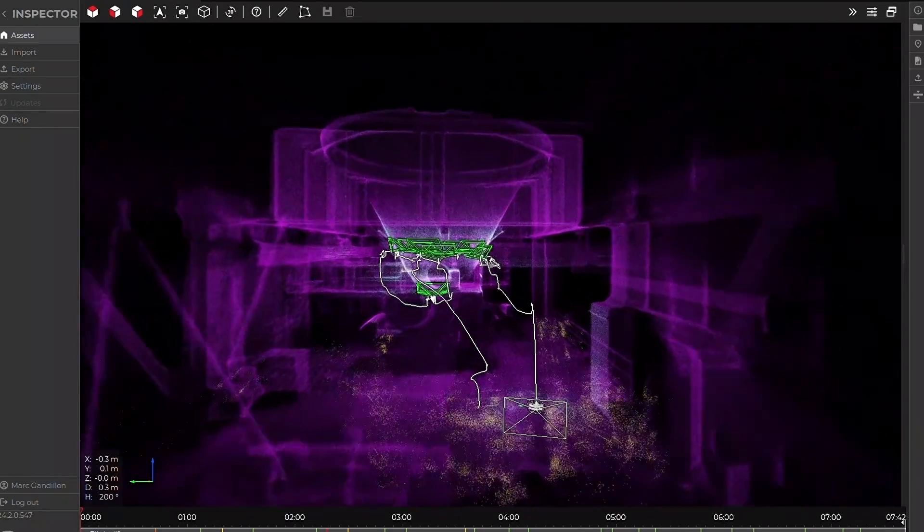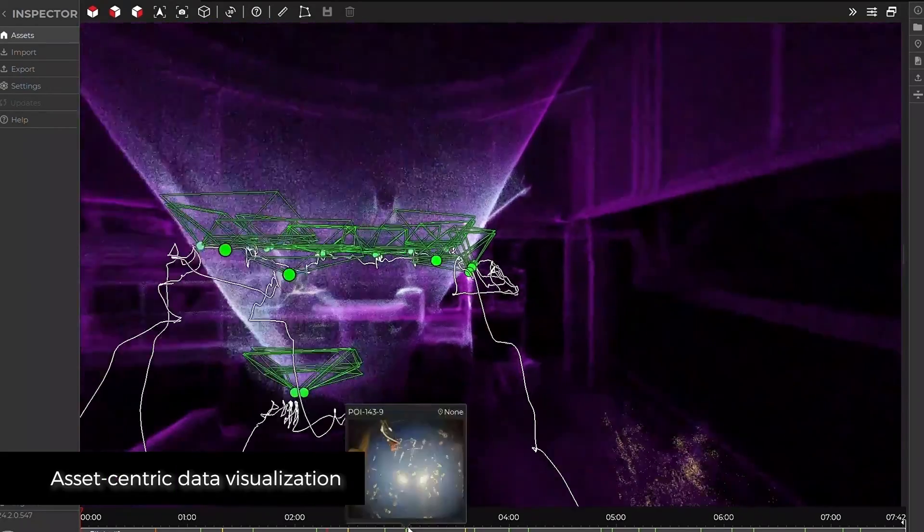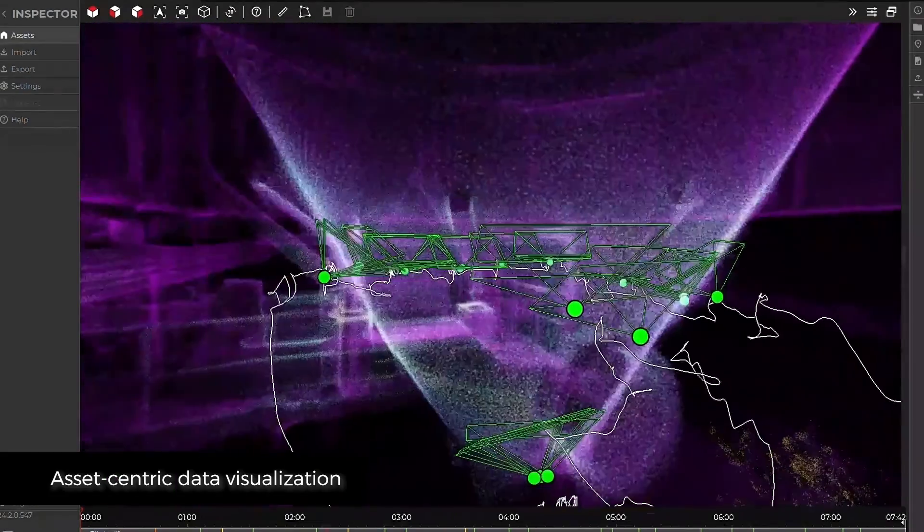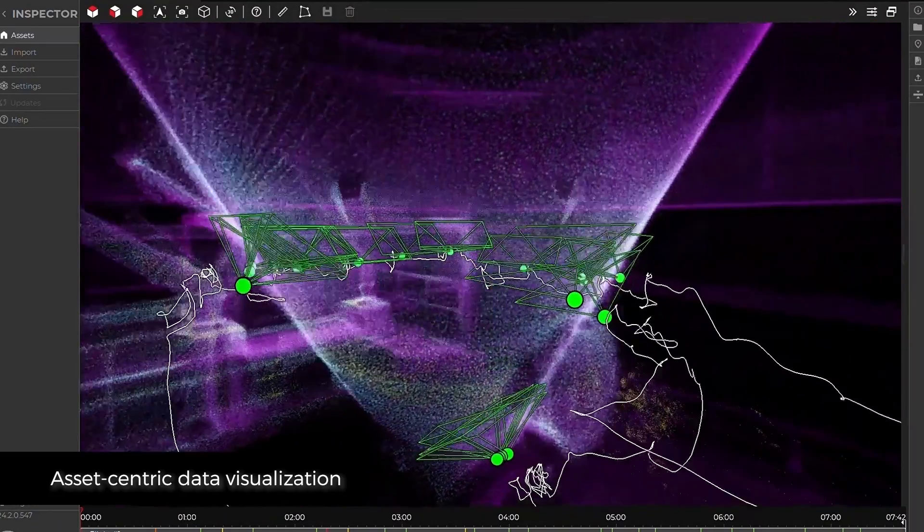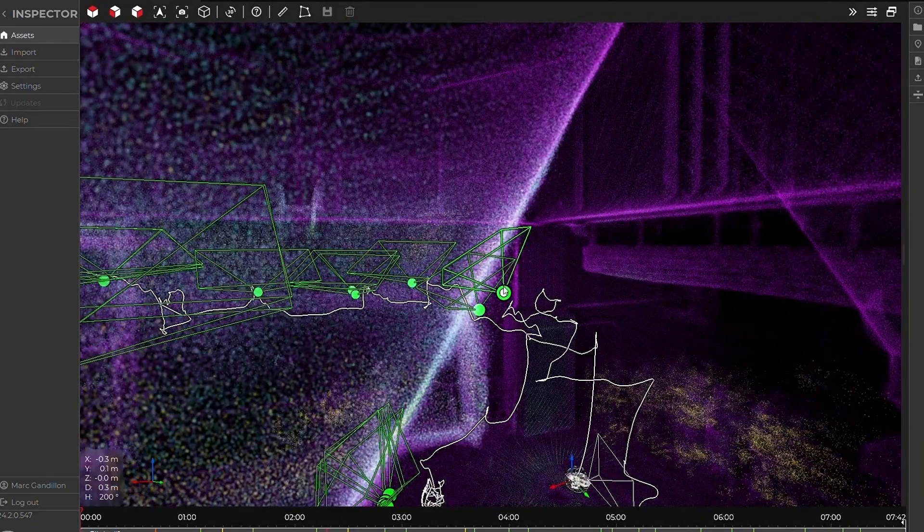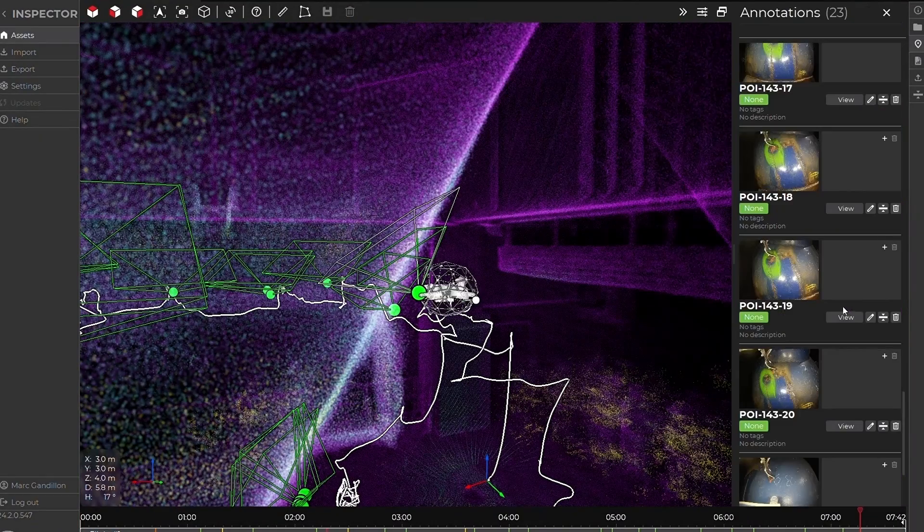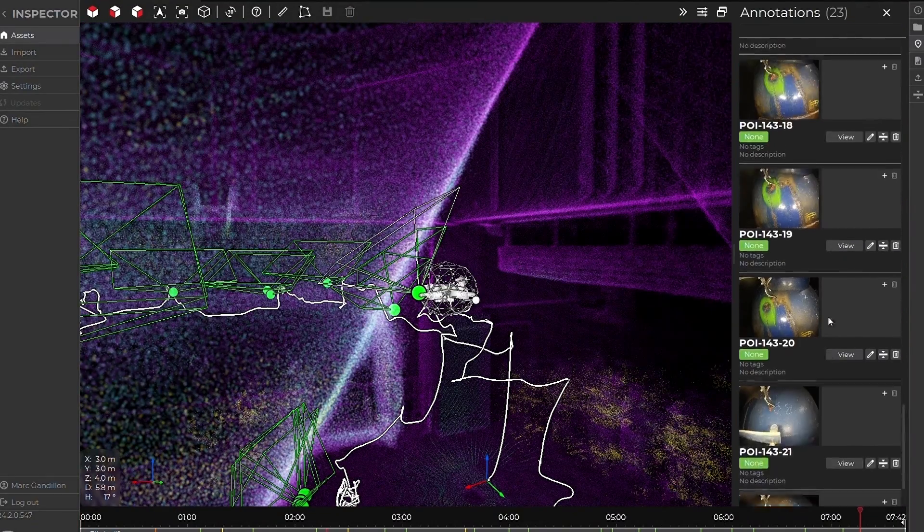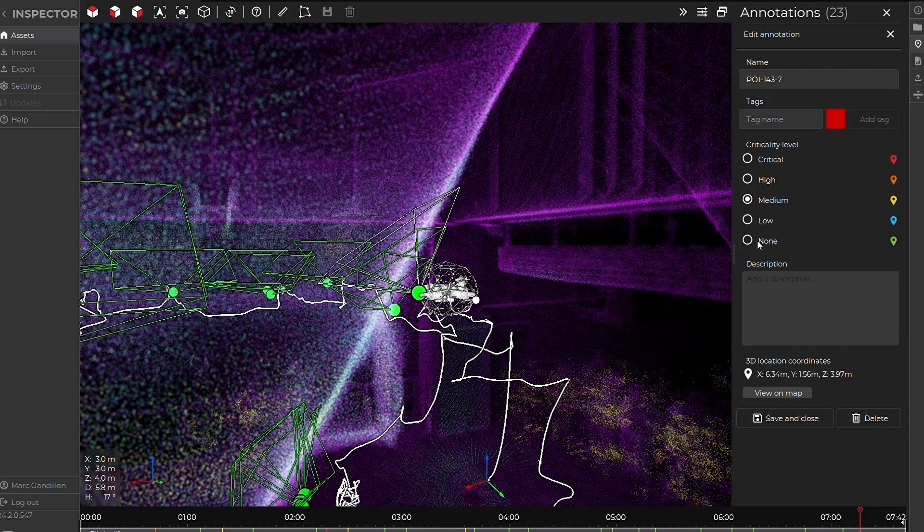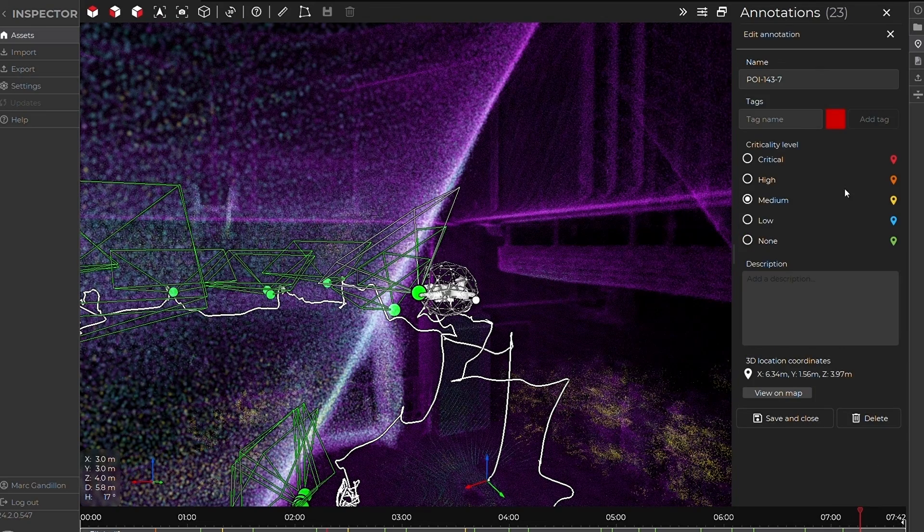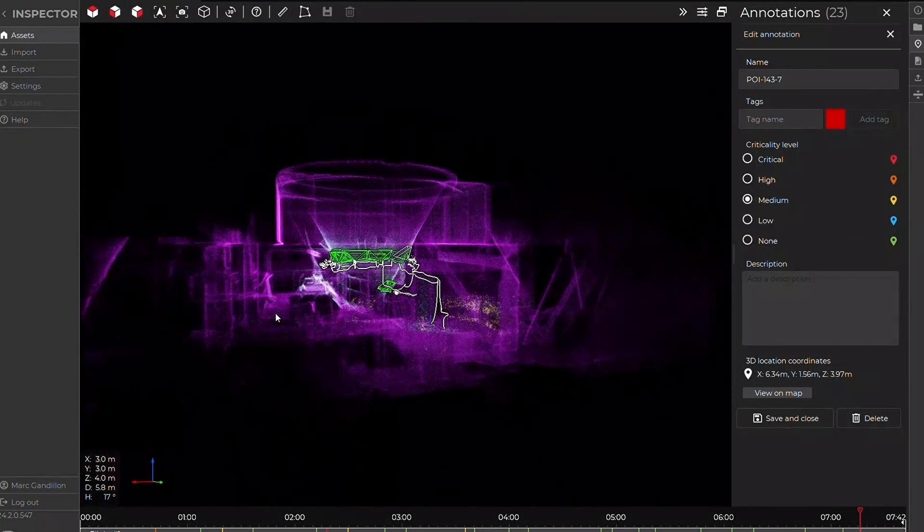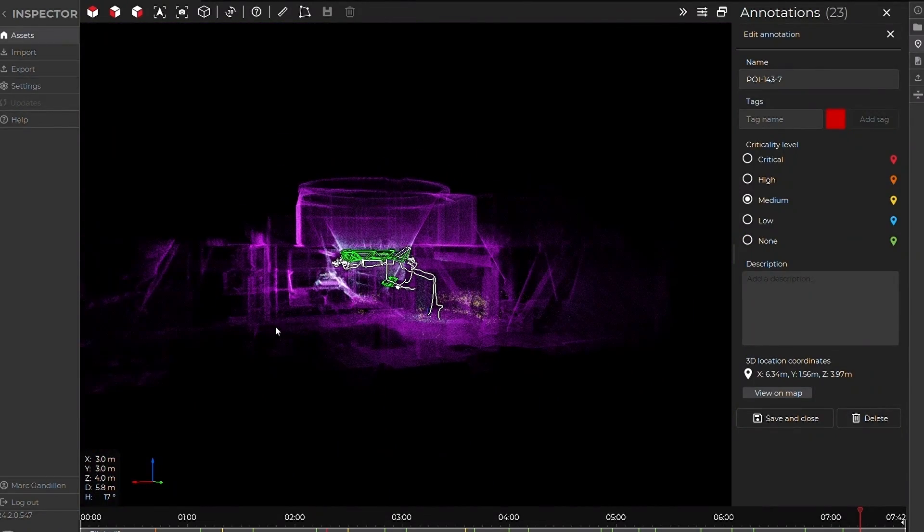When you open an inspection, the newly-built asset-centric Data Viewer of Inspector allows you to collectively visualize point clouds, points of interest, and annotations from all flights composing an inspection, providing a comprehensive view of its condition at a specific time.